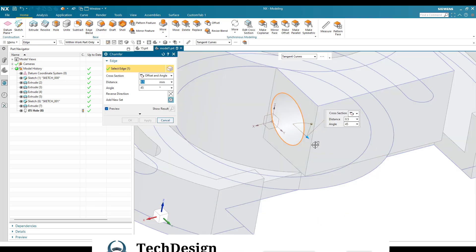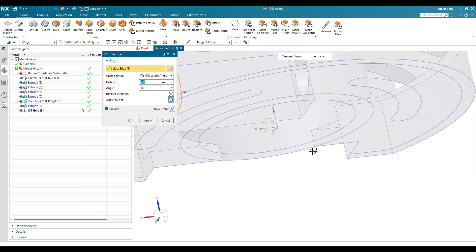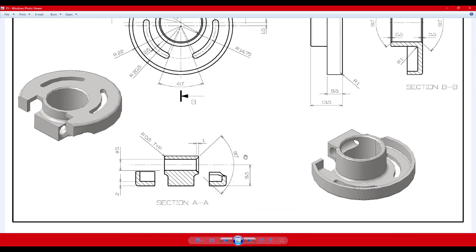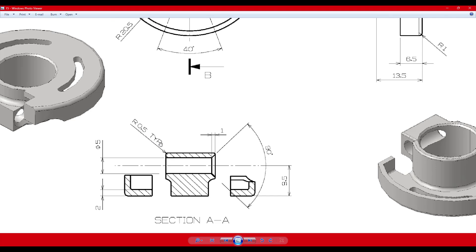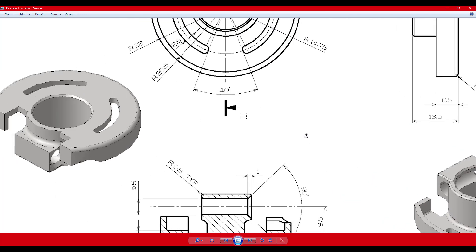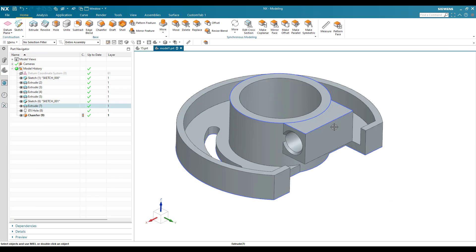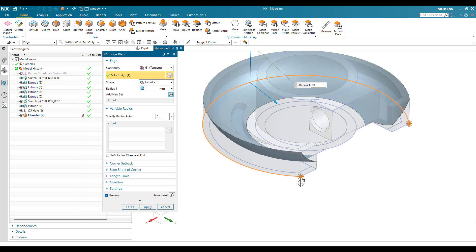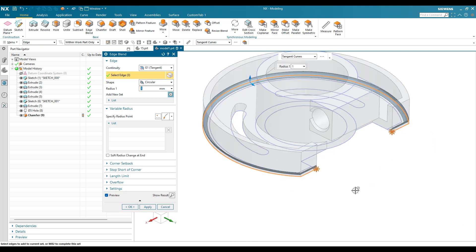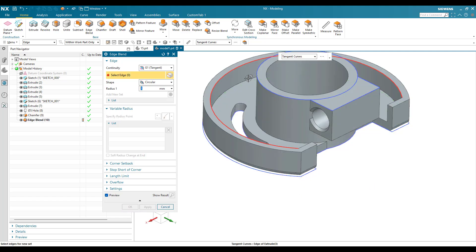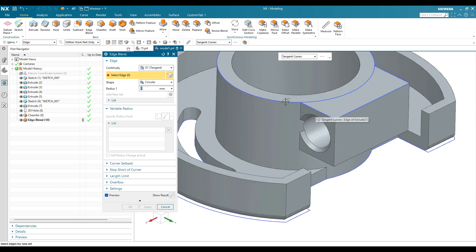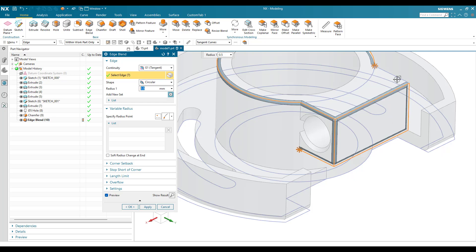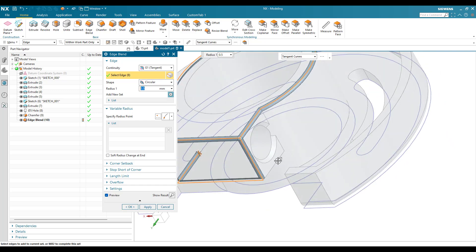We have edge blends and chamfers remaining. There is a 0.5mm tip fillet and a 1mm radius at the bottom. Go to Edge Blend, select the edges, give 1mm and apply. We also have 0.5mm edge blends here and here — this is 5.5mm total — apply those as well and click OK.